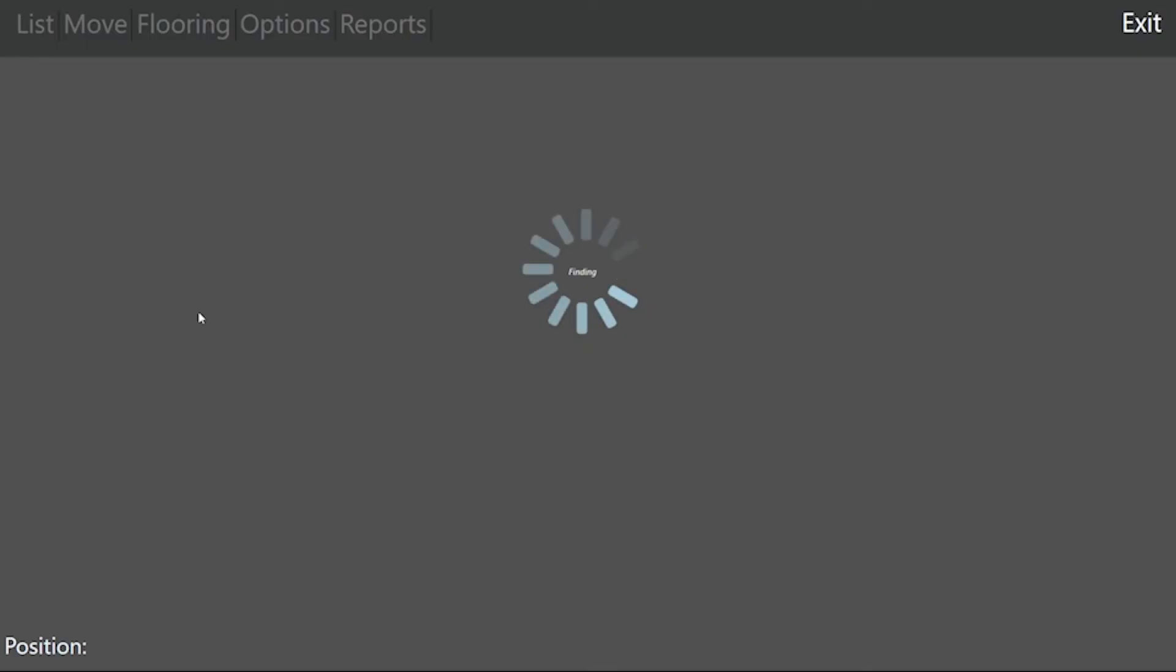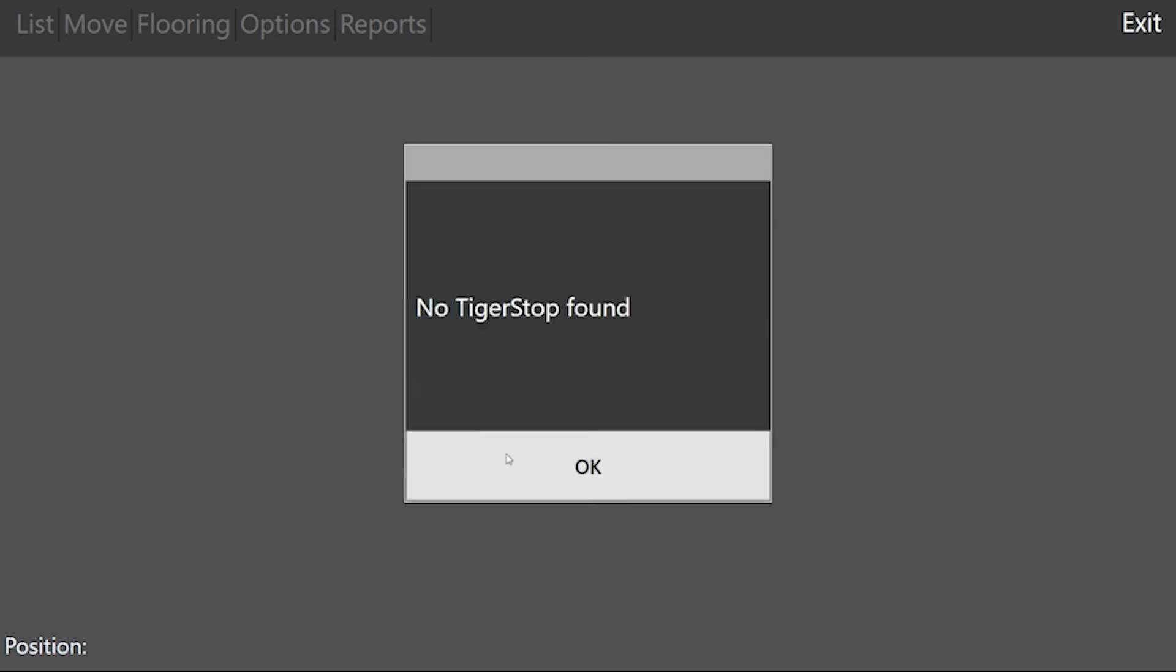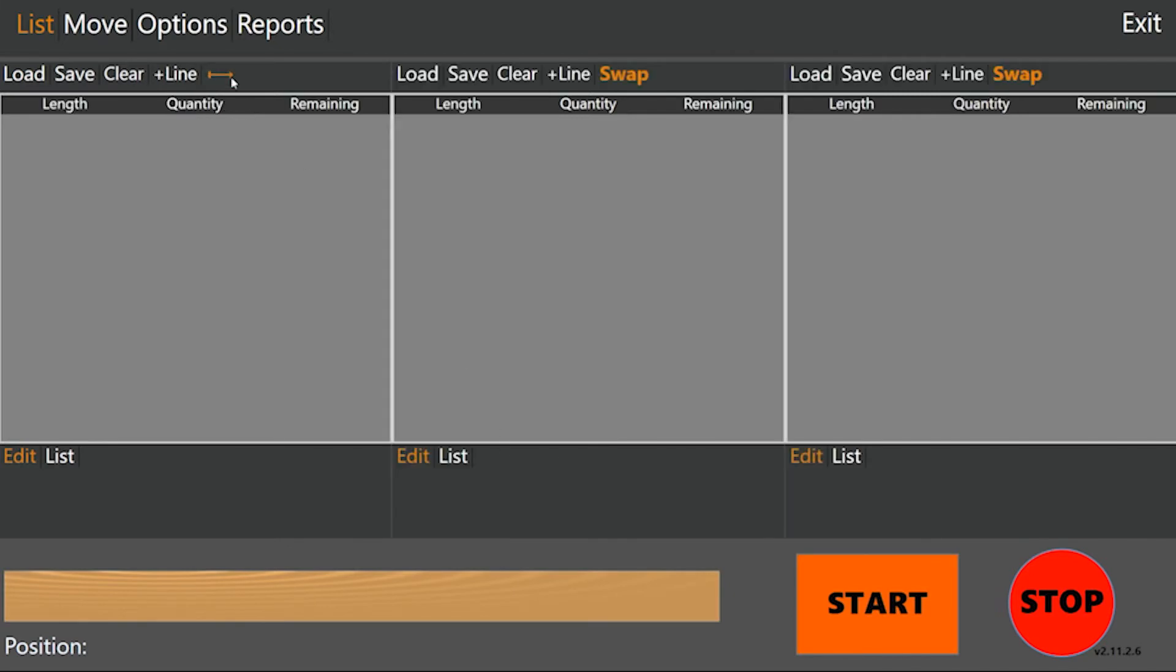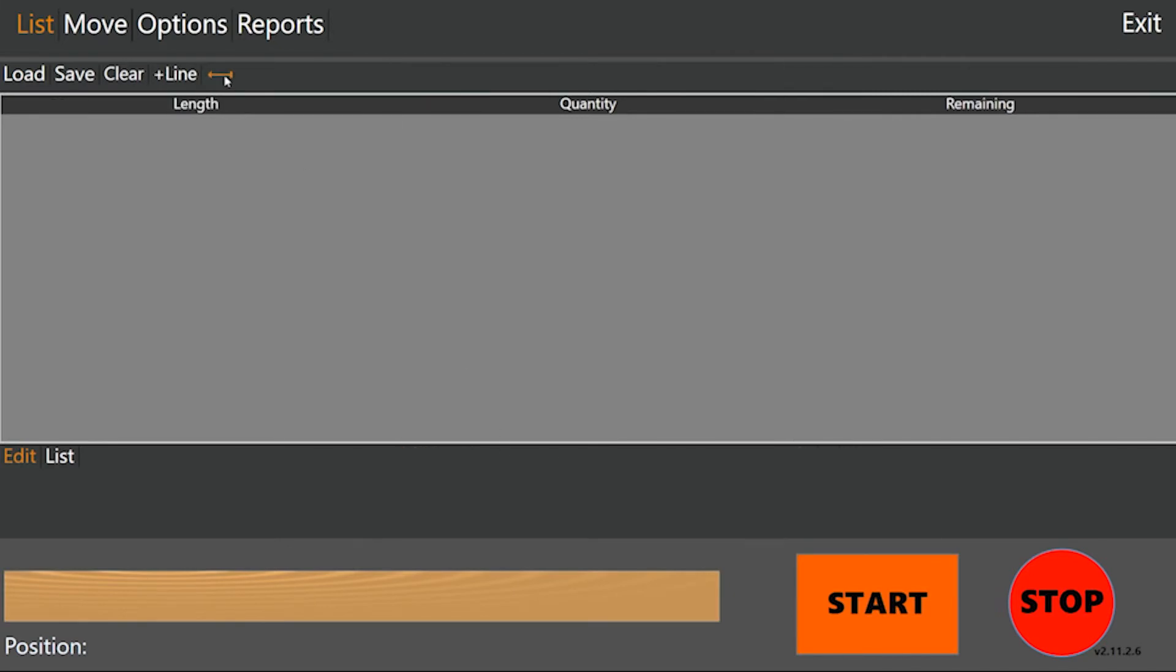Now we're going to show what this looks like using TigerTouch. Now I don't have any TigerStop that I'm connected to, but that doesn't really matter. Now you can load three separate lists if you'd like, but I'm just going to load one for now.